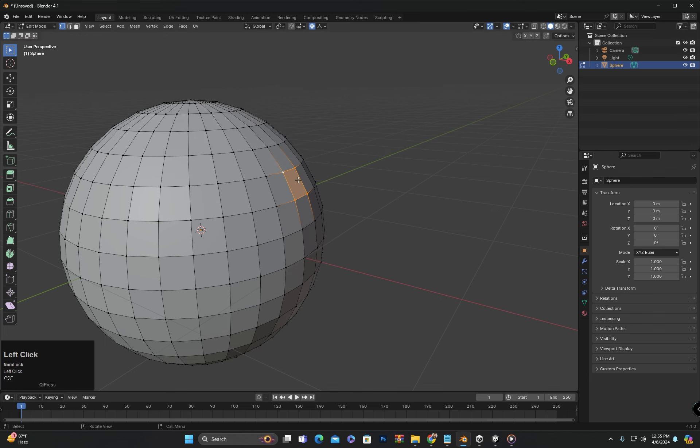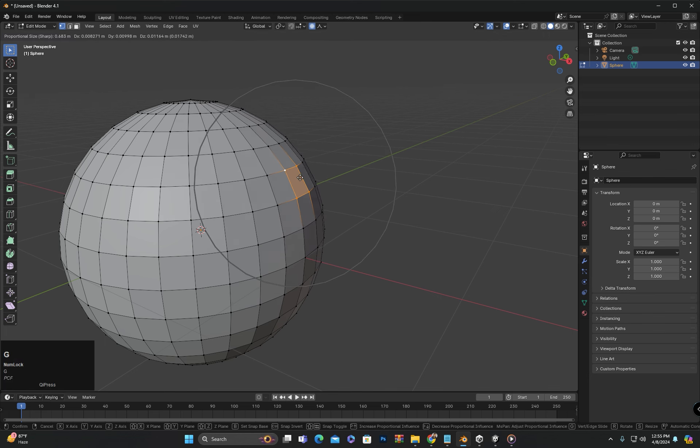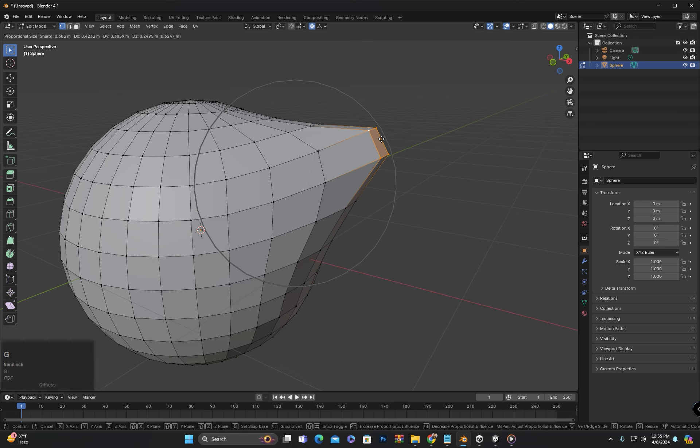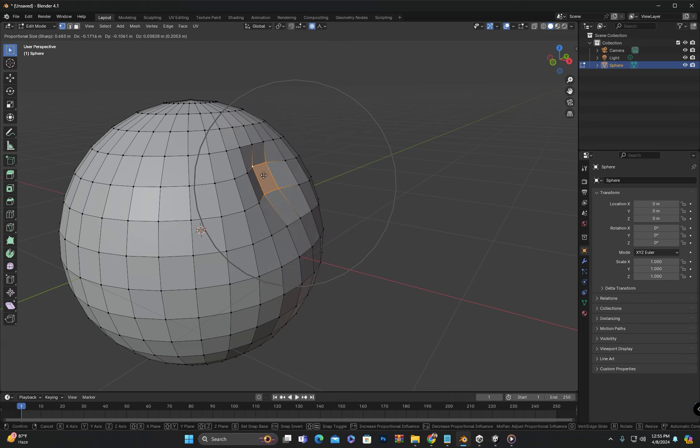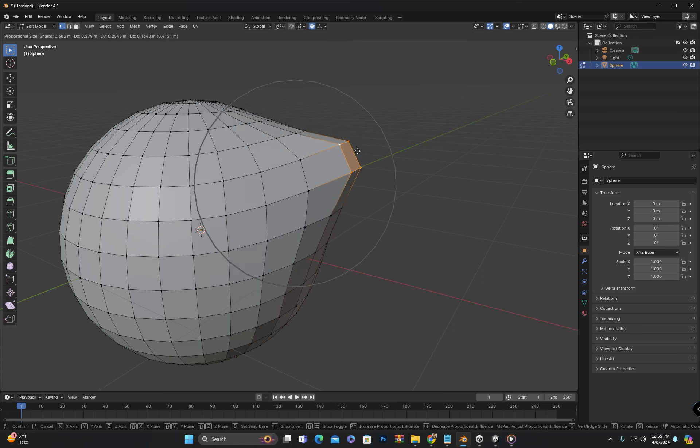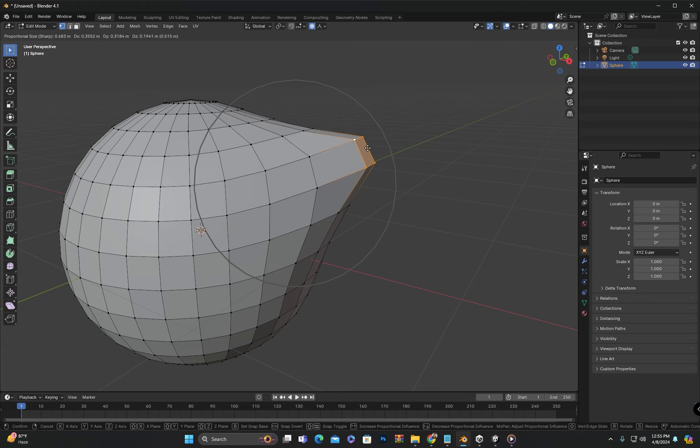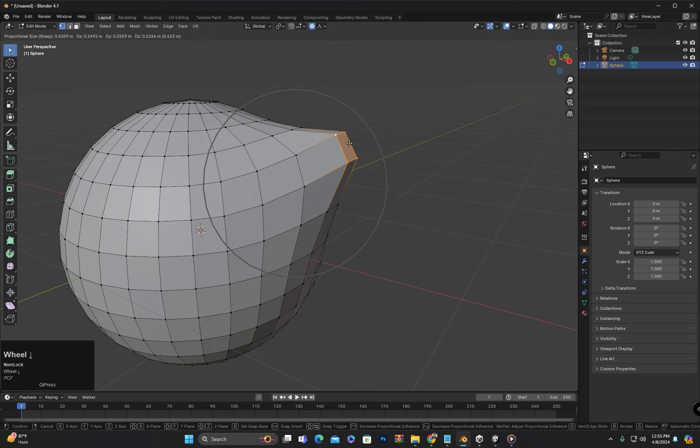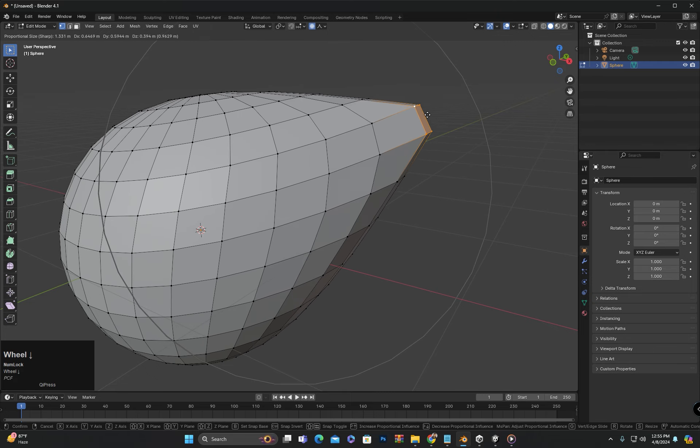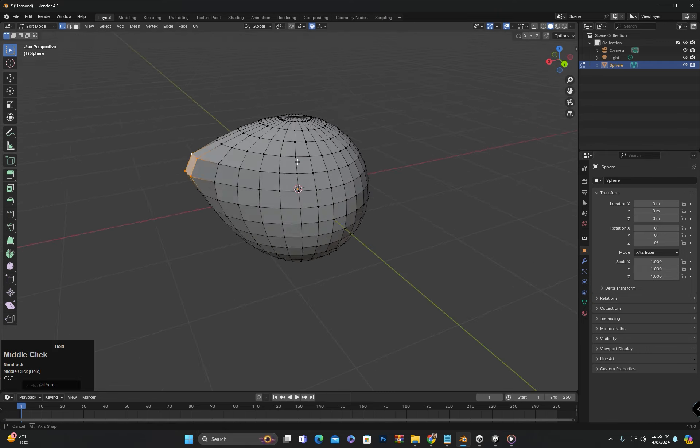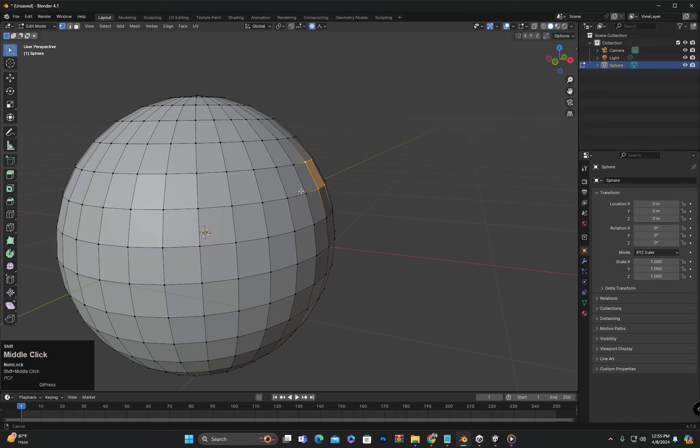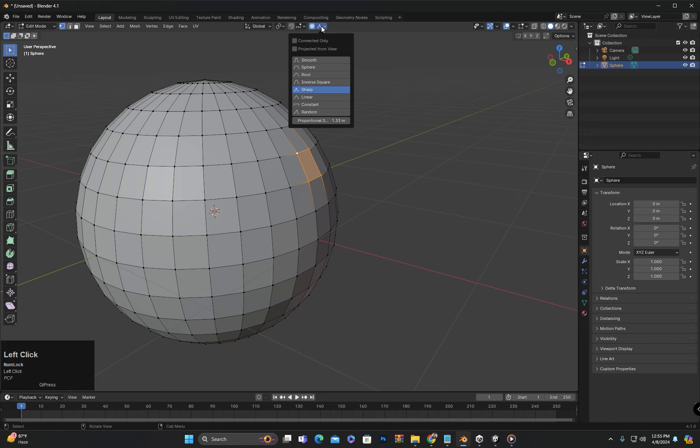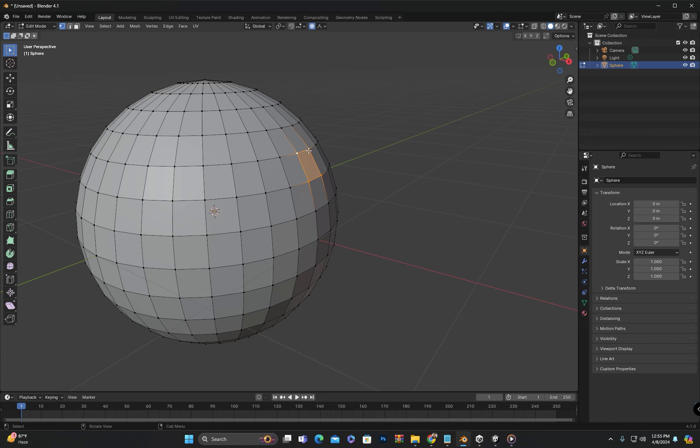If I select sharp, then it will have a significant effect on the area around the center of the circle and it will have less effect further away from the center. You can check all these options according to your requirements.